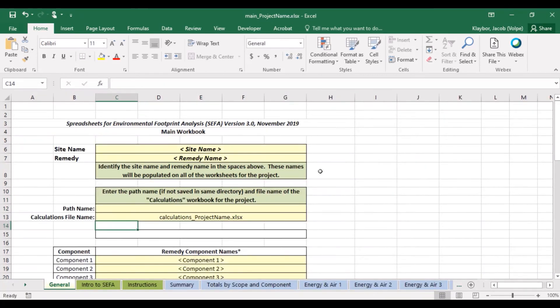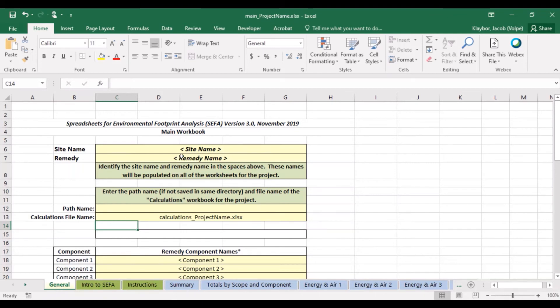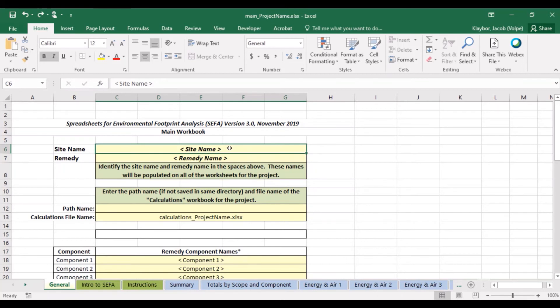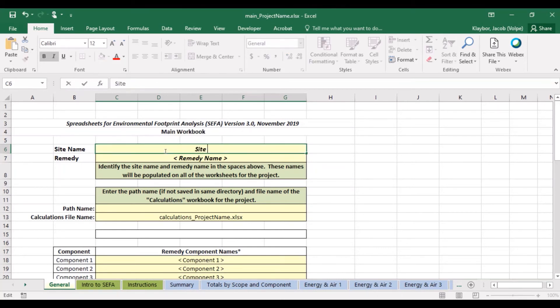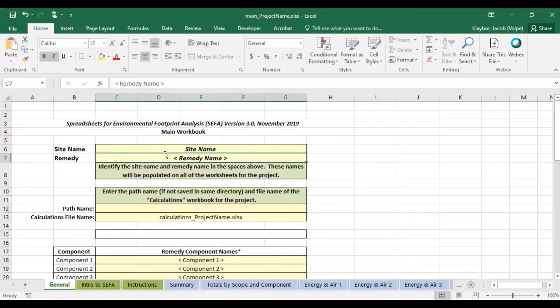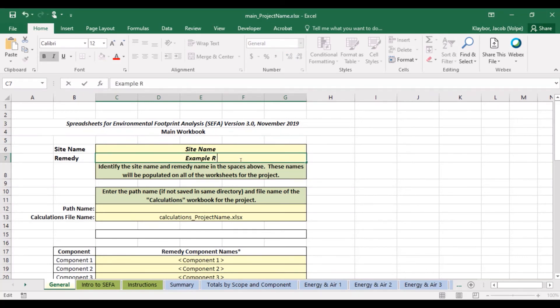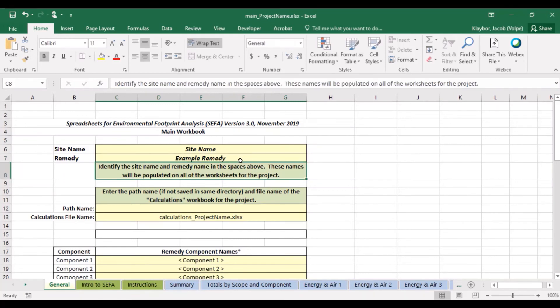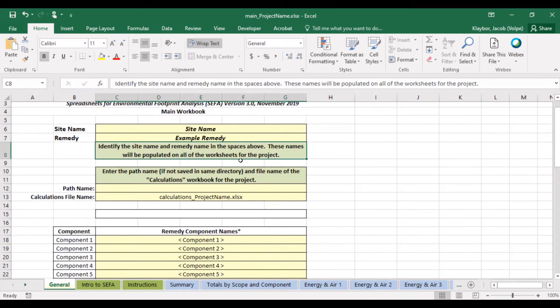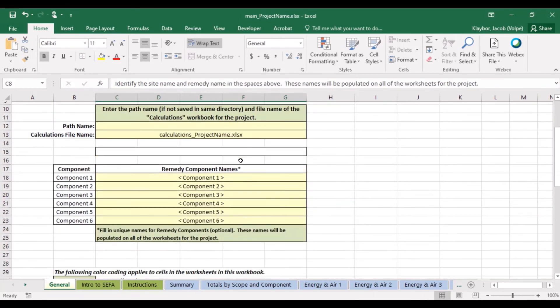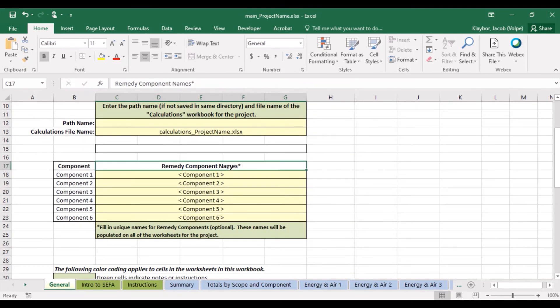To finish setting up the CIFA tool, we will enter some basic information about our project in the general tab of the main workbook. We can first give the site name and the remedy name. On this sheet, you will also enter the remedy component names, which is discussed in the next video.